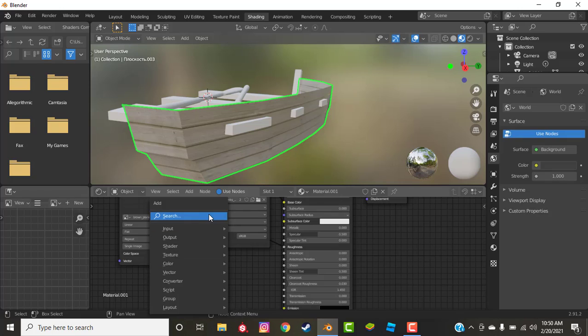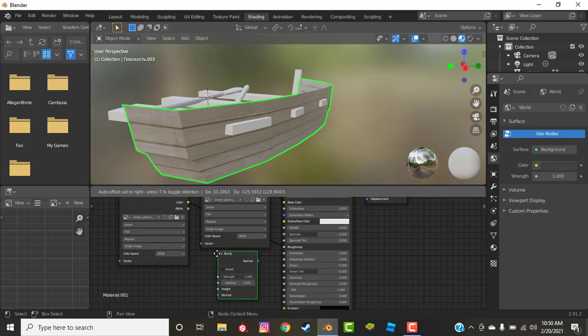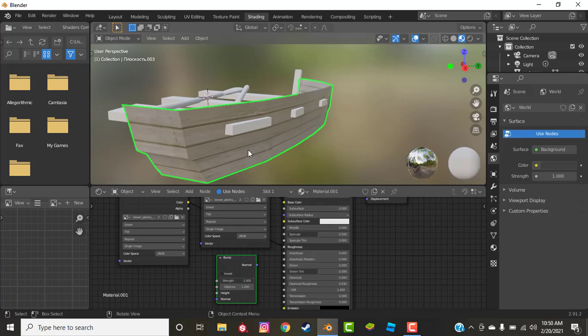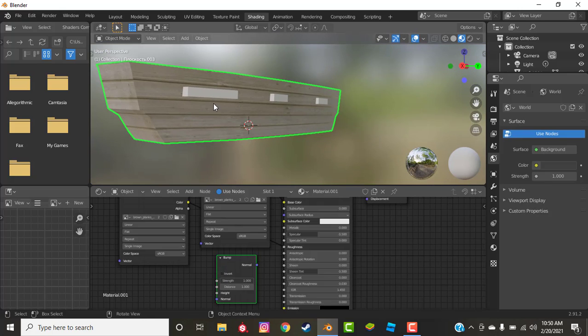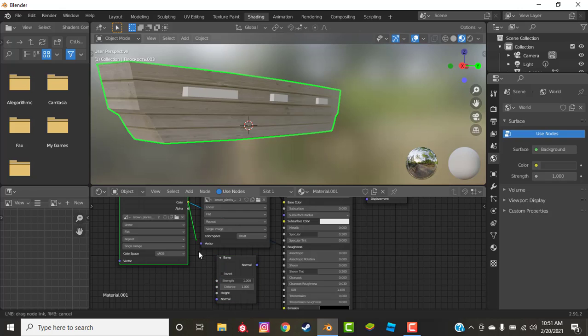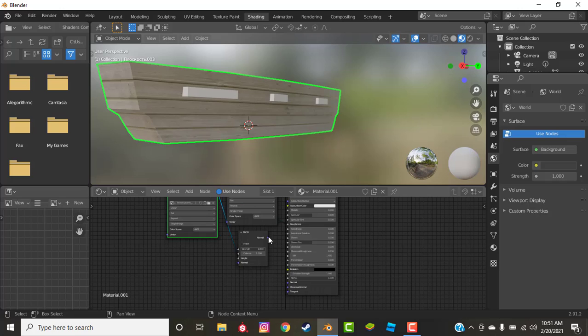So we're going to Shift A, bump. And the bump modifier just uses algorithms to decide where there should be bumps on like a wood texture or a rock texture and it applies it to the texture. So we're going to plug that color into height and the normal into the normal on the shader.